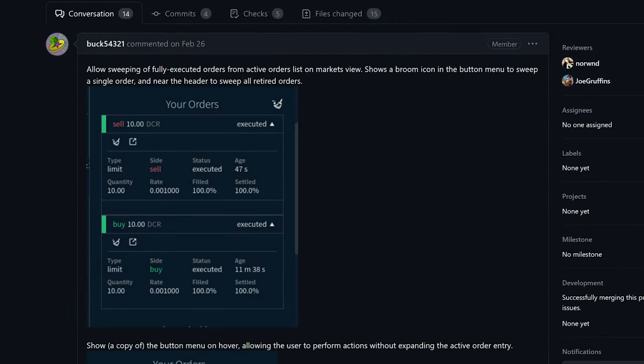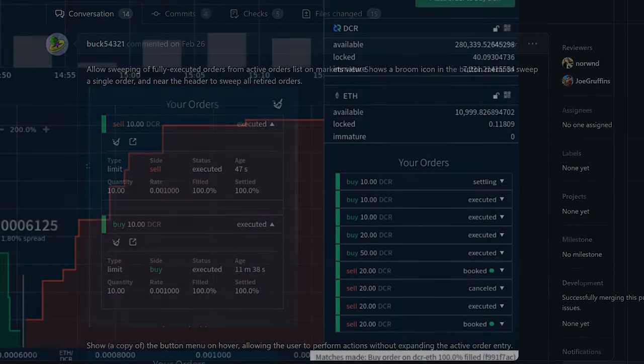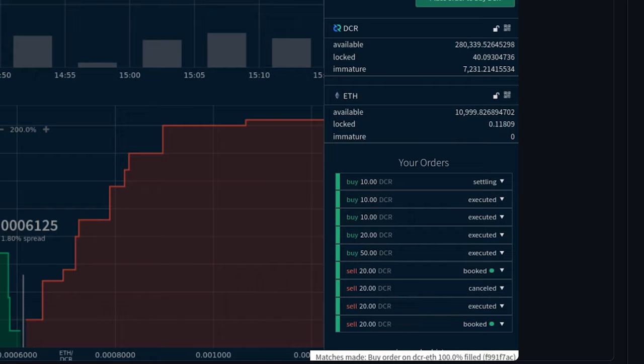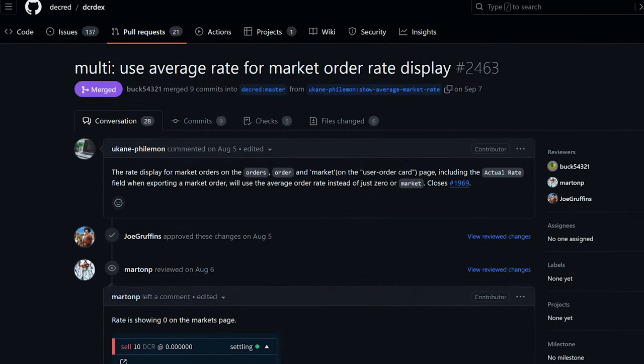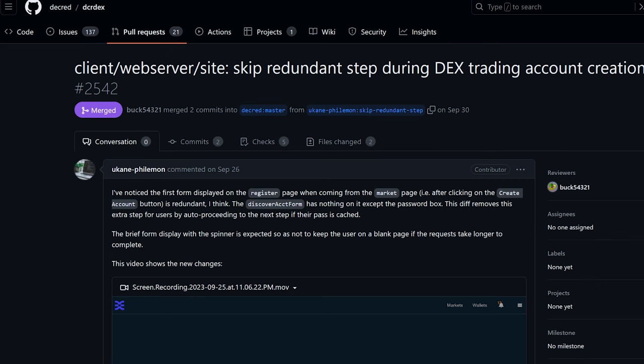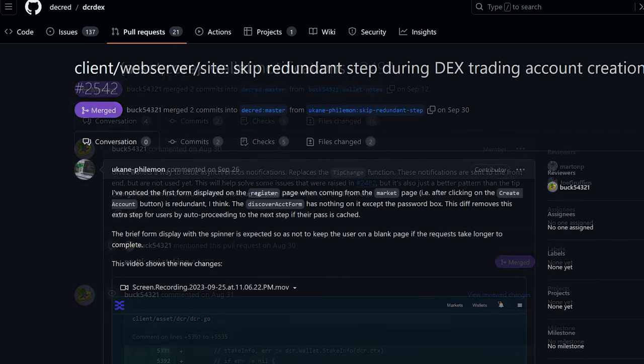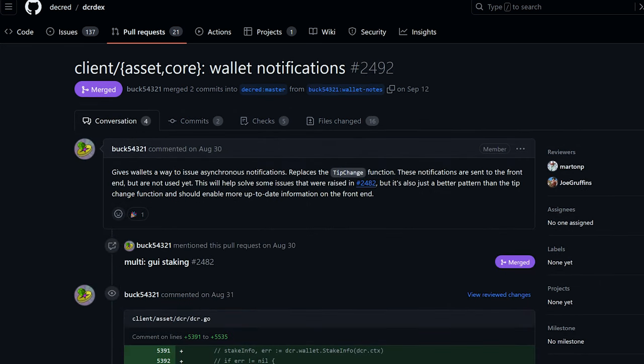For the client GUI, improved active orders UI, showing live orders and recent orders in one table, show the average traded rate in several places, and skip redundant password entry steps from creating an account on the DEX server.